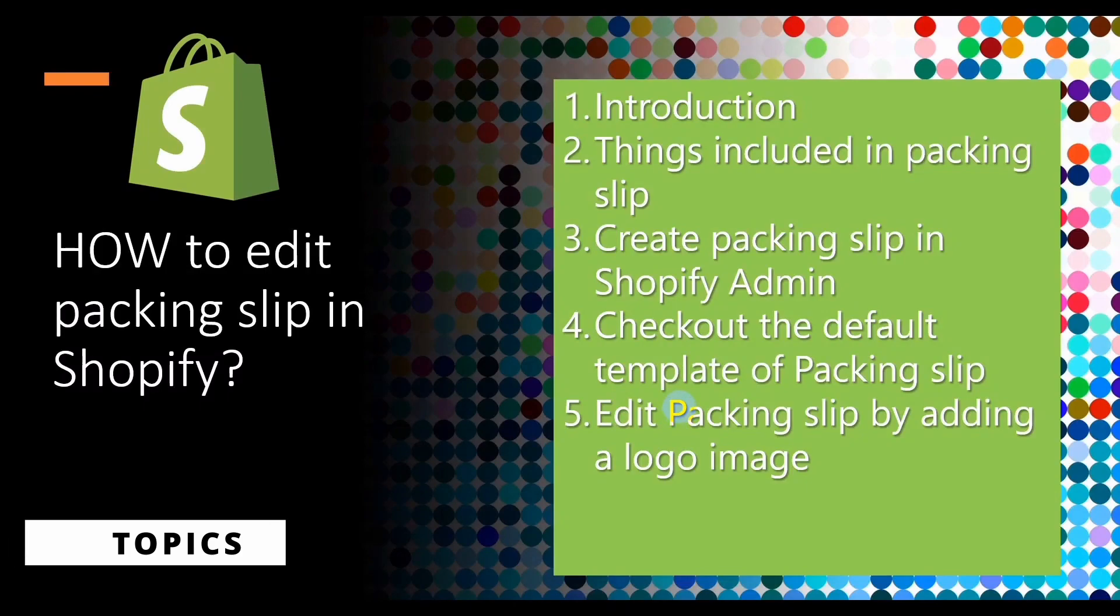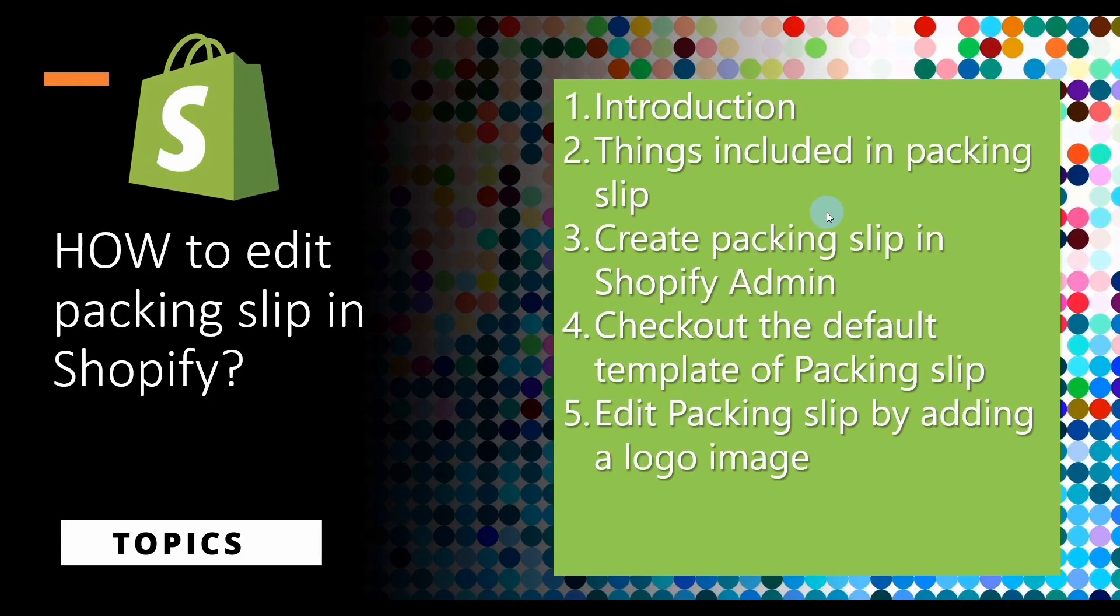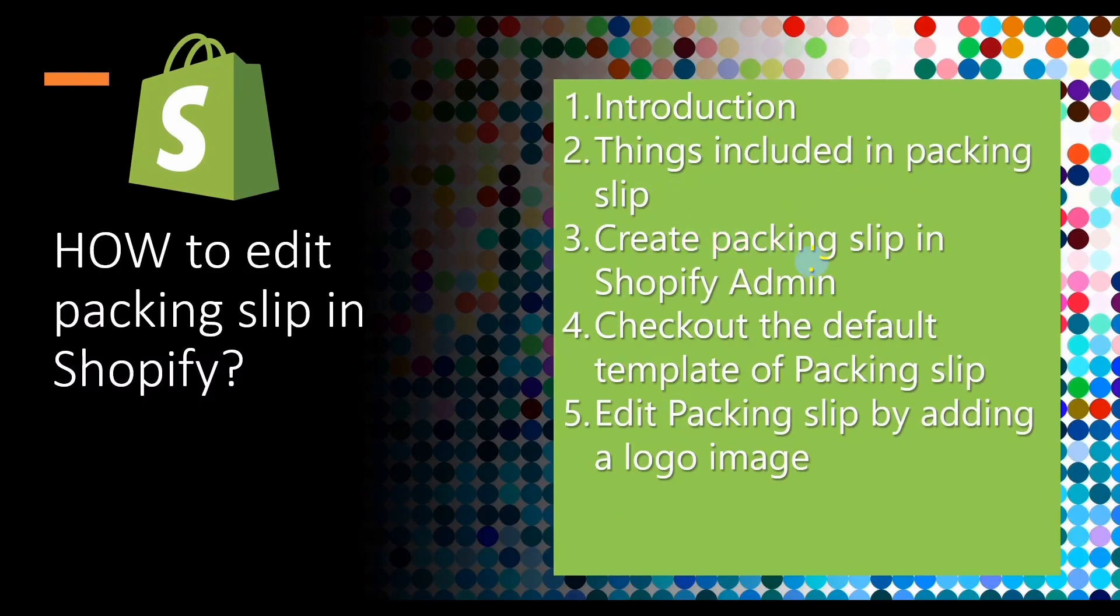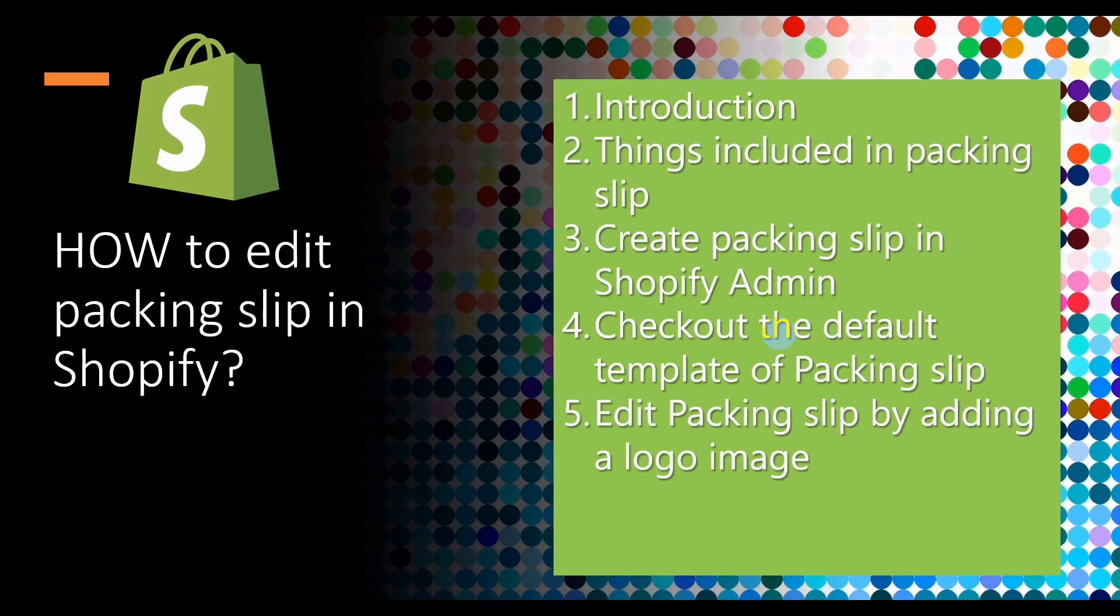Here are the topics that we are going to be covering in this video: first we will check what is packaging slip, then we will check what things are included in packaging slips, creating packaging slips in Shopify admin, check out the default template of the packaging slip, and at the end of the video we will edit a packaging slip by adding a logo image in it. So let's start with the introduction first.